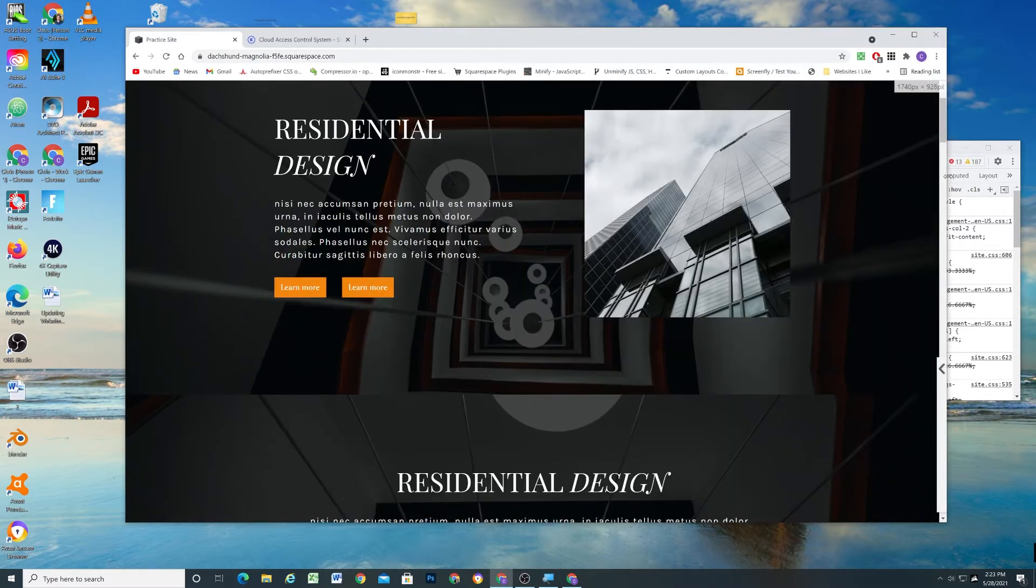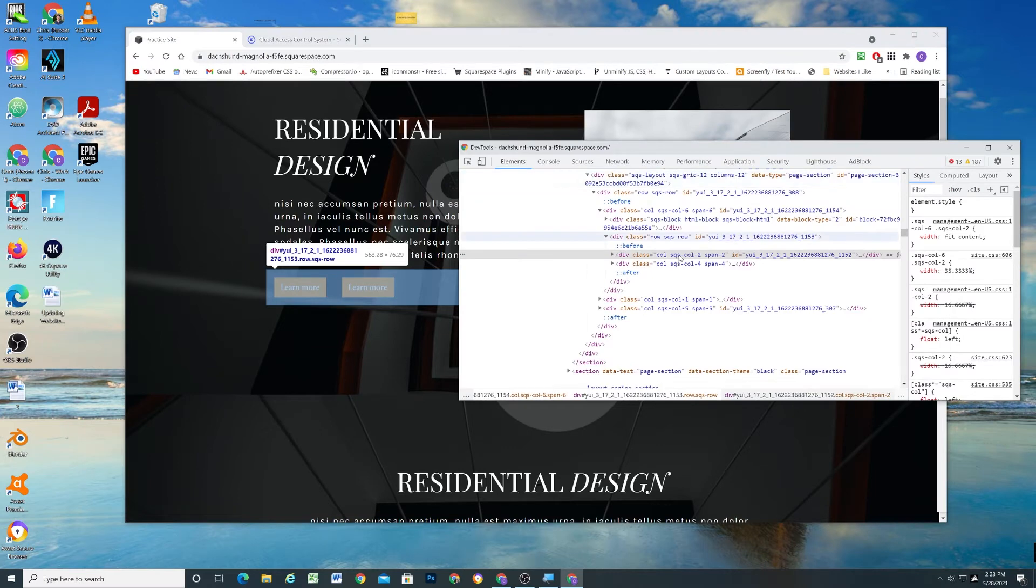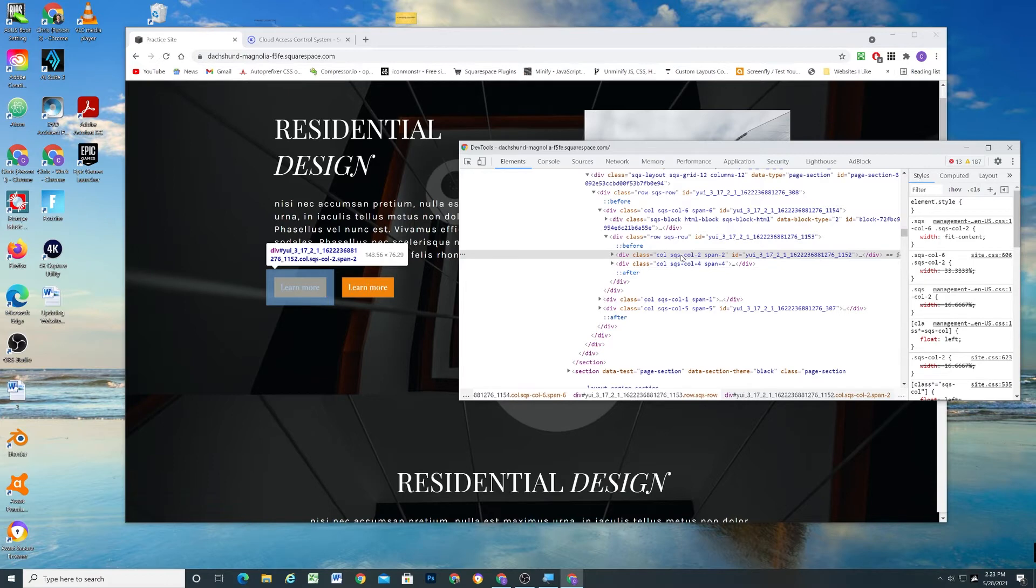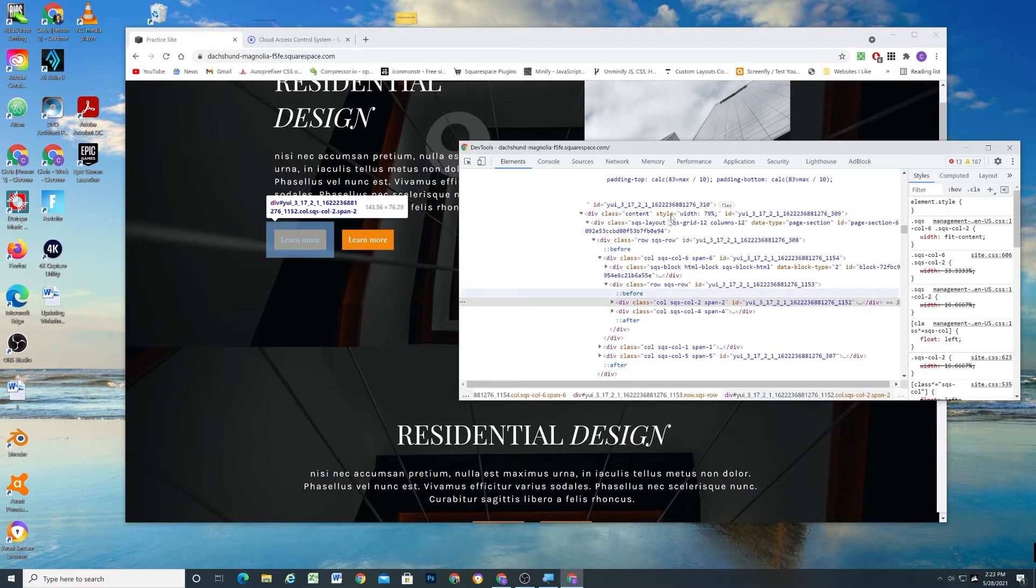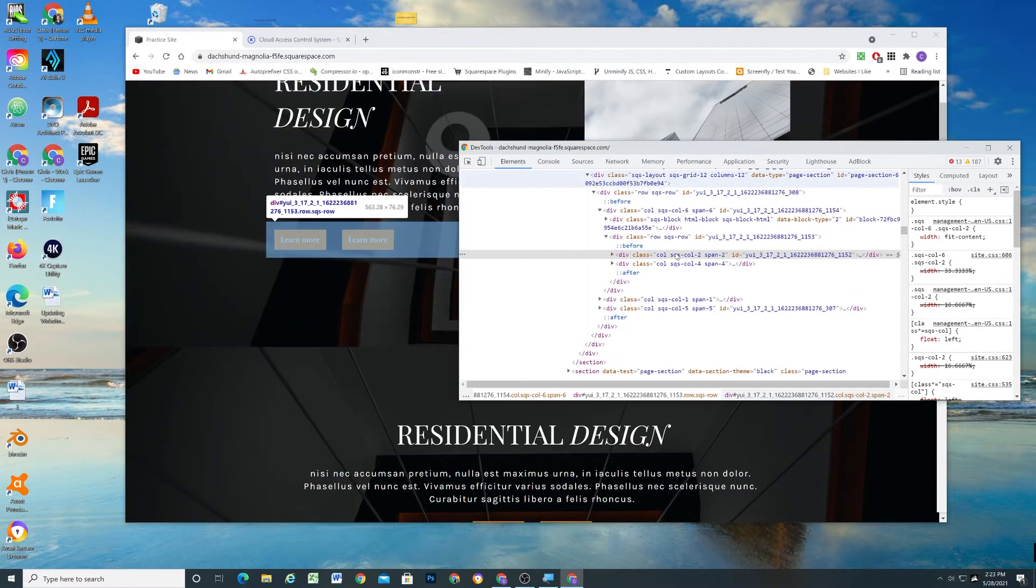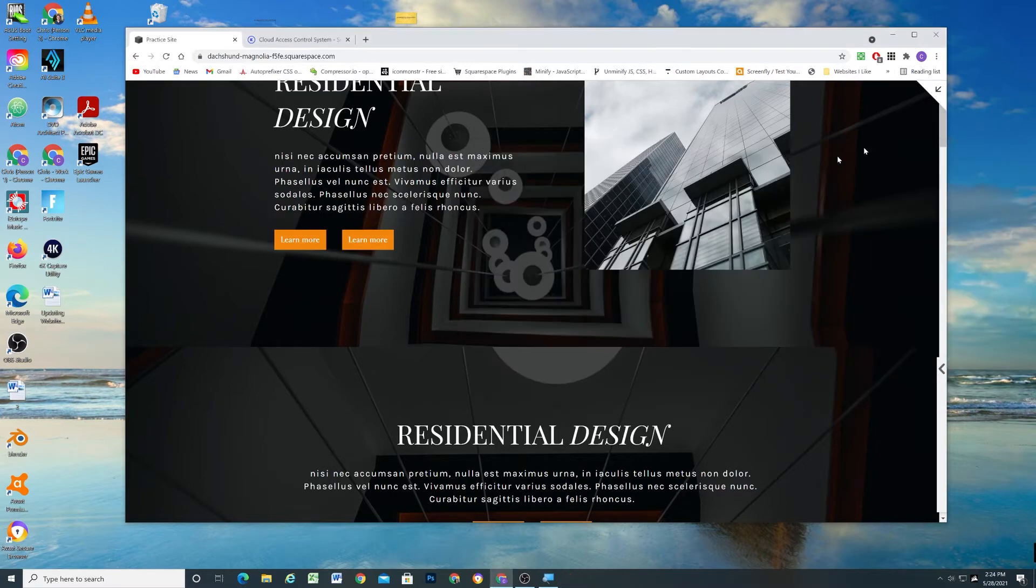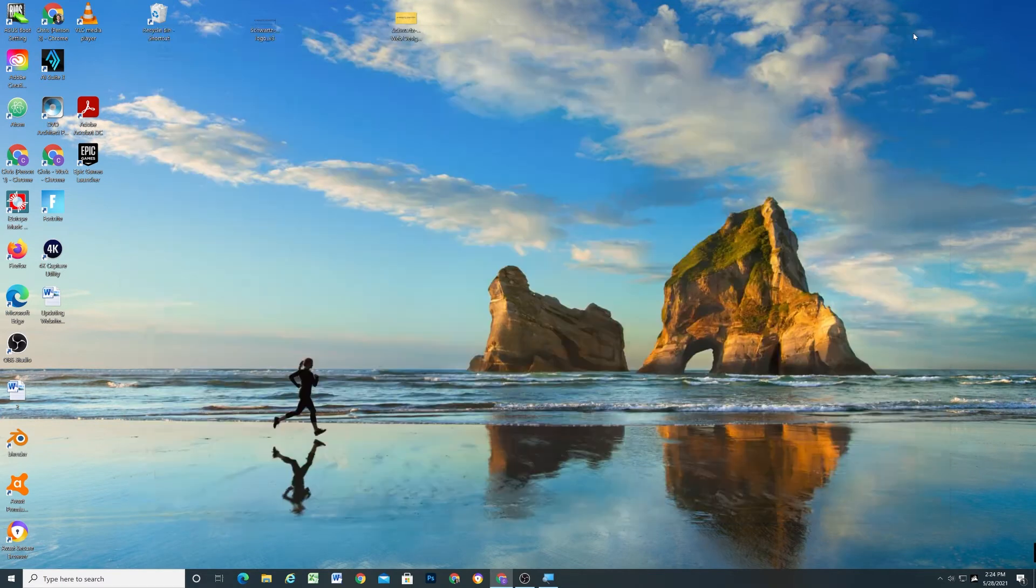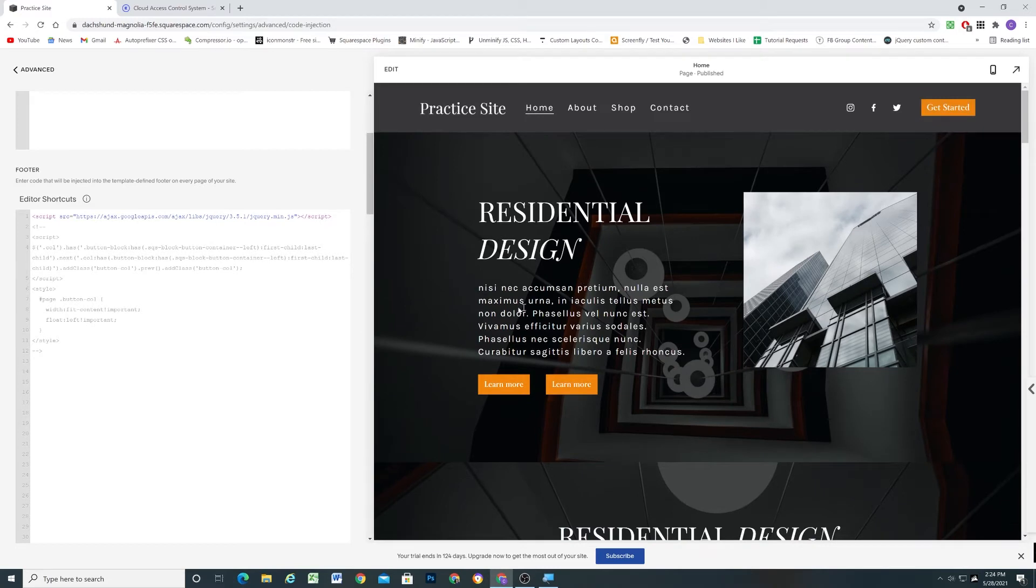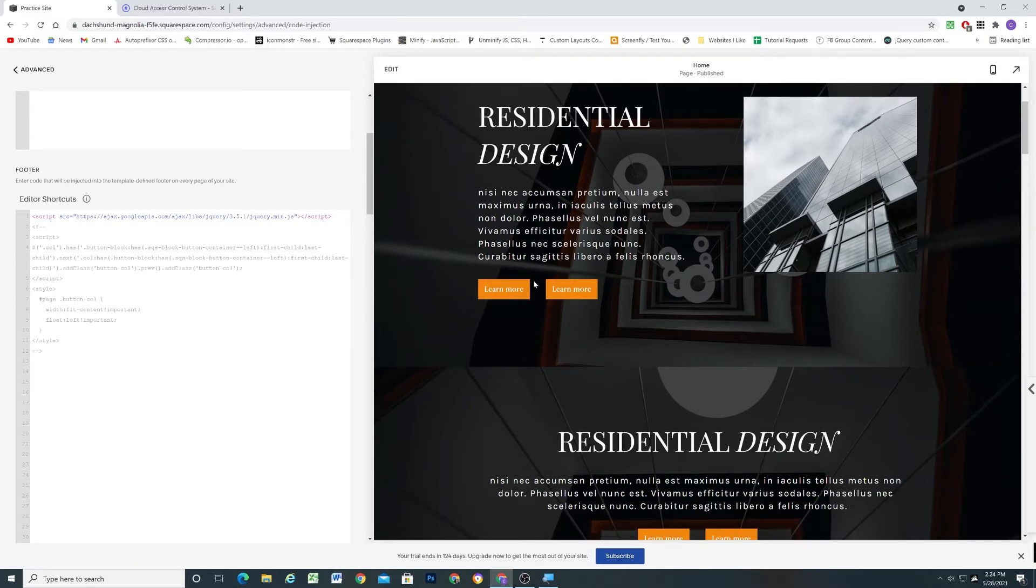So I wrote some code to be able to give these columns a width of fit content because you can't just do it with CSS because every time you wanted to do two buttons next to each other, you would try and have to use CSS selectors to target these columns. It's just easier to set it up with jQuery. So I wrote some code to do this automatically. And basically the code detects whenever there's two left-aligned buttons next to each other, then it automatically applies that fit content width to the columns.